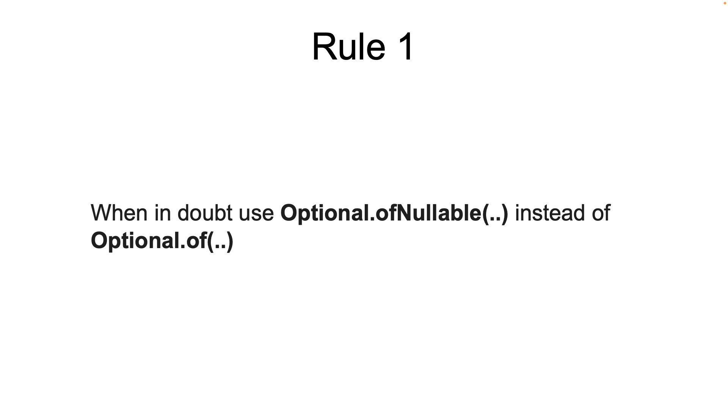Now let's take a look at some of the ways to consume the Optional object. When the caller calls the API and gets an Optional object, how does the caller handle this Optional?